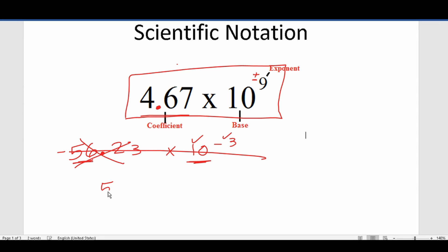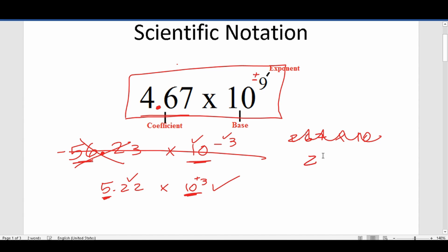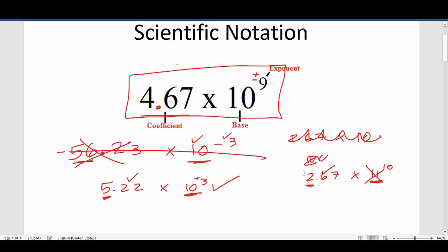Let's try this one: 5.22 times 10 to the third. One digit in front of the decimal — which is fine. Base 10 raised to a positive exponent. So this one is in fact expressed in scientific notation. Let's look at one more: 2.67 times 11 to the 10th. We have one digit in front of the decimal which is fine, but we have base 11. In scientific notation the base is always 10, so this is not acceptable and therefore this whole thing is not expressed in scientific notation.